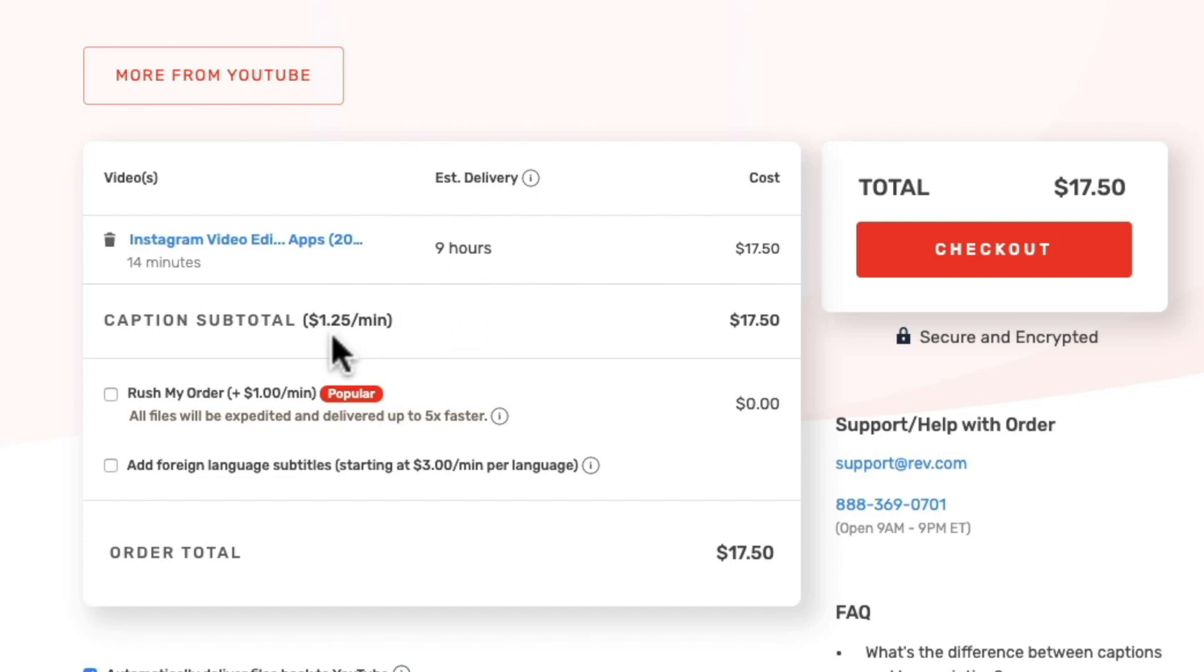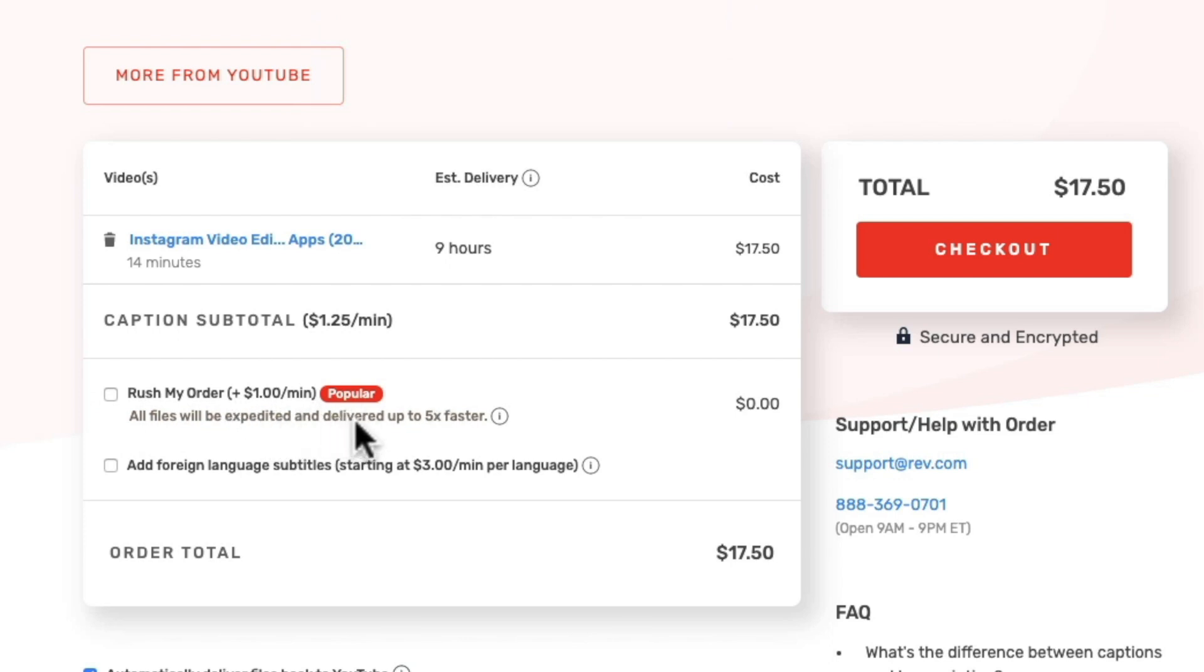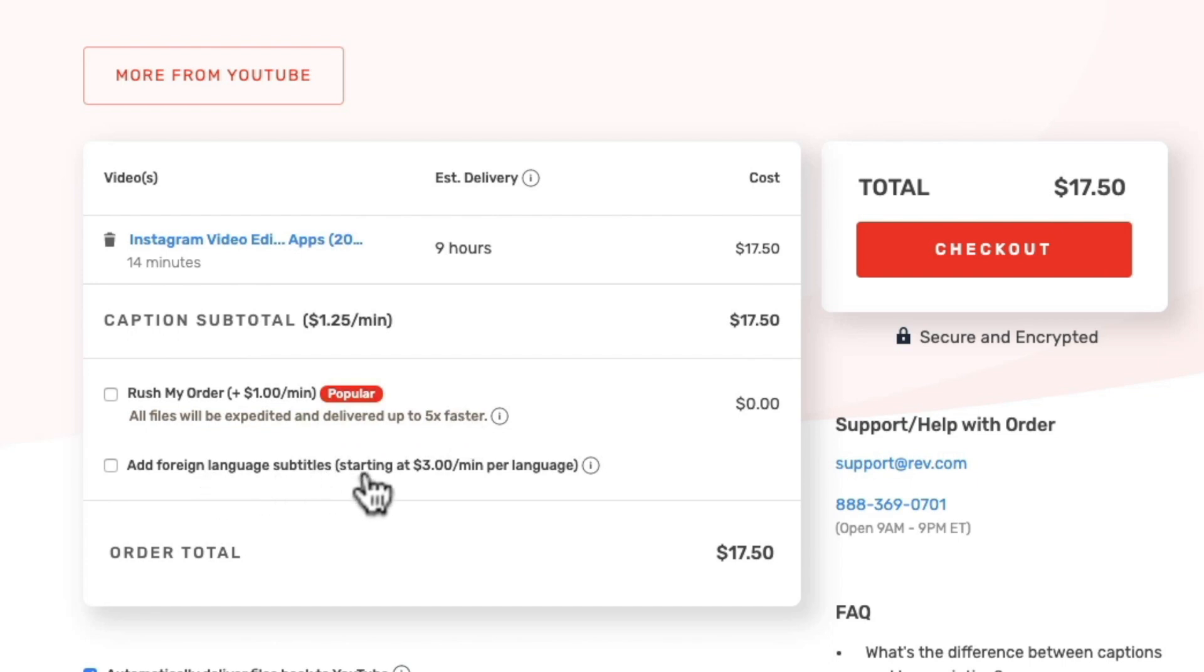Now you've got some other options down the bottom here as well. If you do want to rush your order through you can add an extra dollar per minute and that will expedite this project for you. And it says it will be delivered up to five times faster. And also if you want to add in any foreign language subtitles you can do that in here as well, adding in an additional $3 per minute per language.